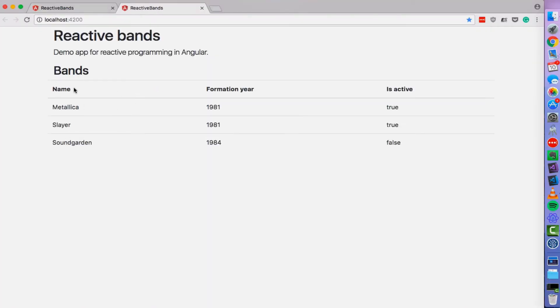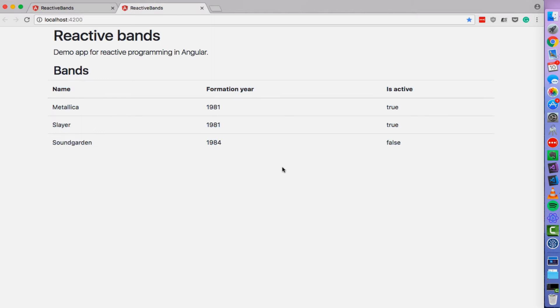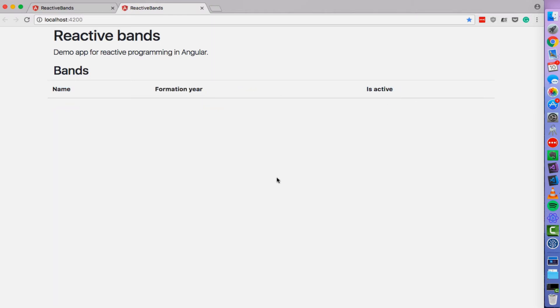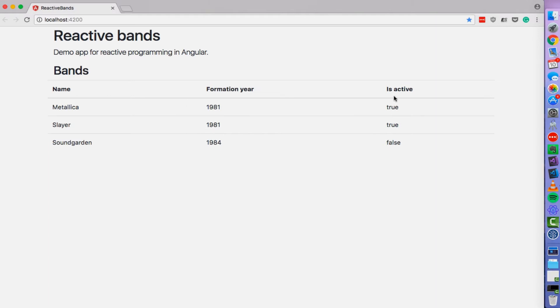As you saw some latencies also simulated. So fetching data from the backend takes approximately one second. I have some header here and a simple table with the list of bands. Again, if I refresh it, you will see that the data appears just after some time. Alright, let's start writing some code.